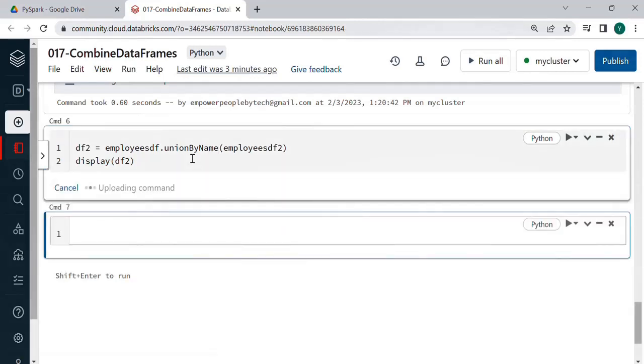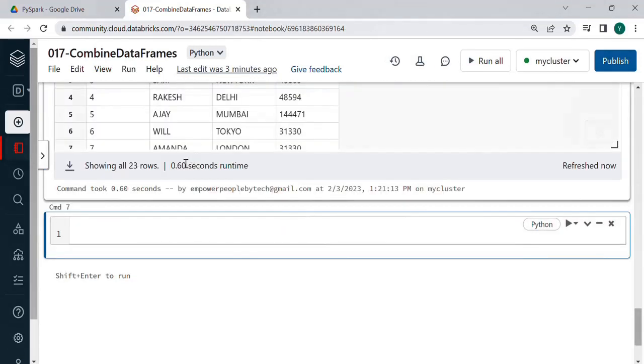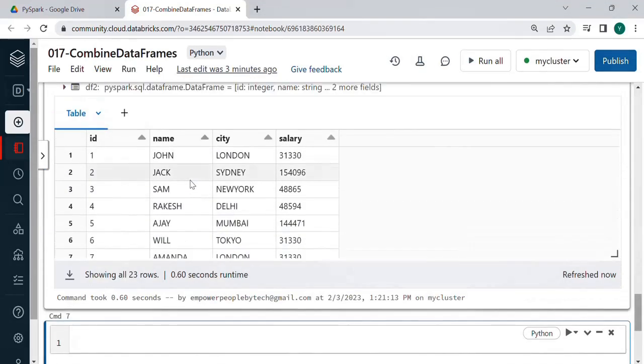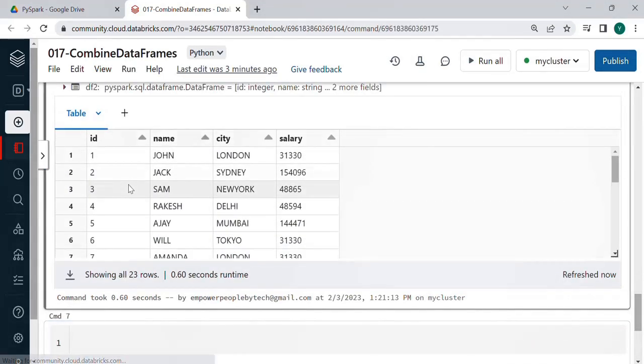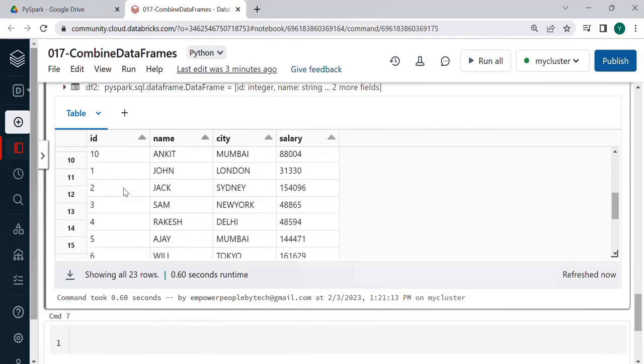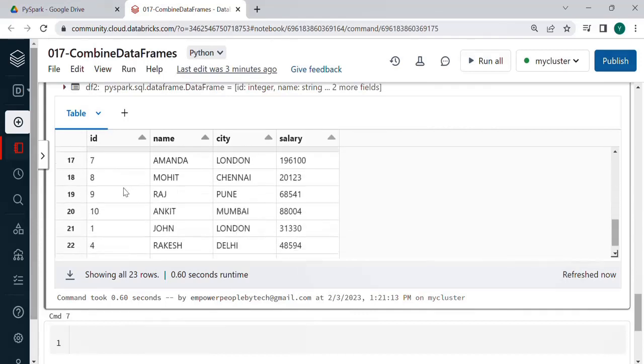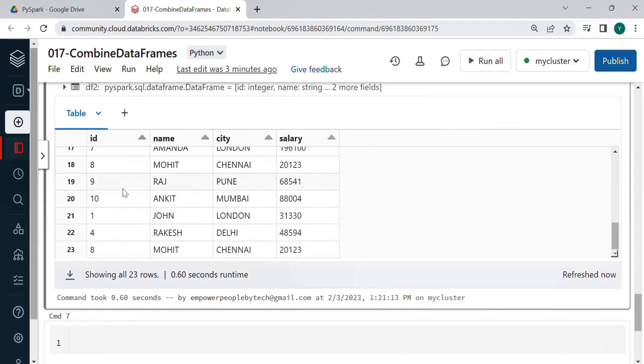Union by name means it will do the union on basis of the name of the columns but it becomes compulsory to have the same column names on both the sides. So now you see the data is perfectly aligned or arranged ID below ID name city salary.